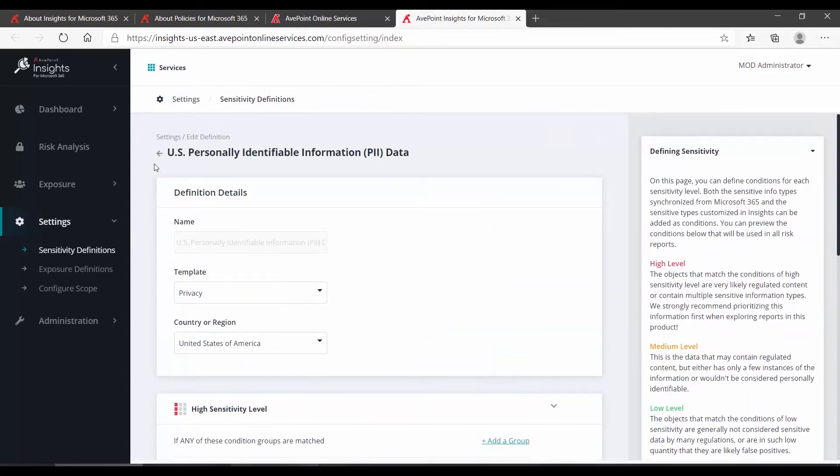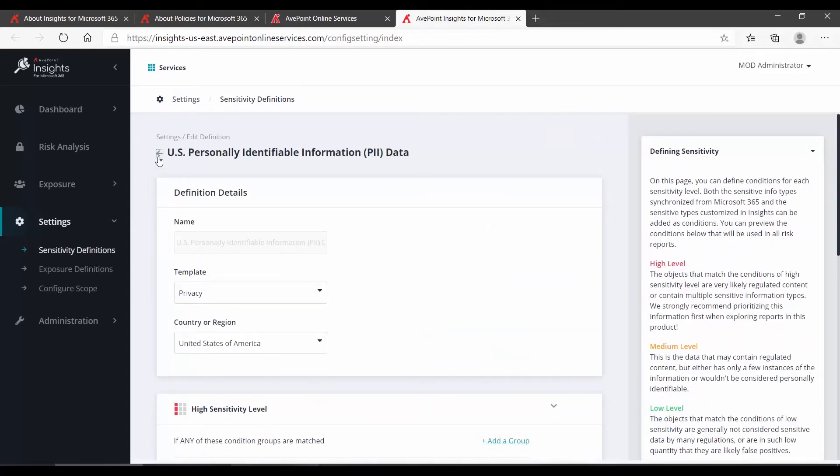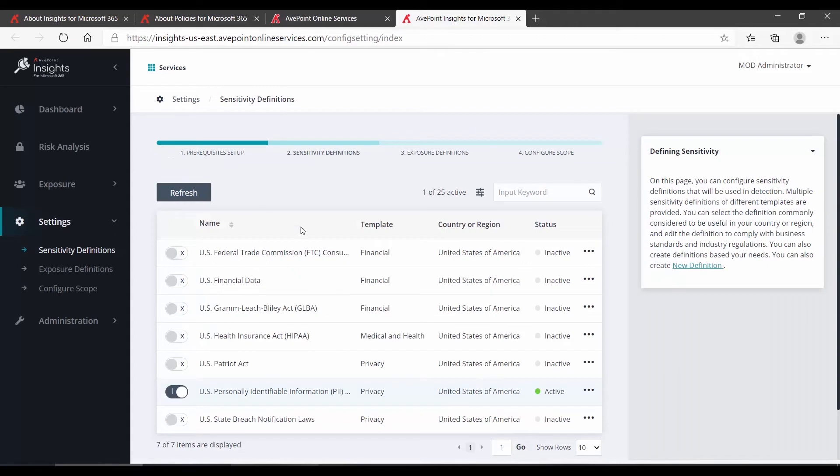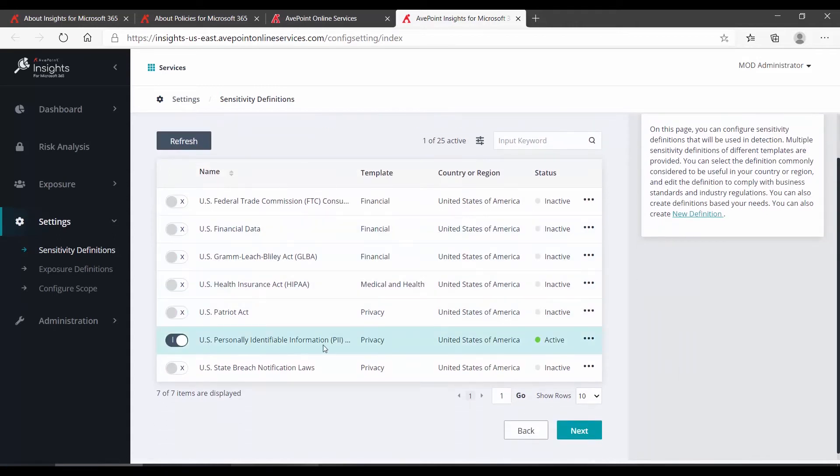To go back, I click the Back button up at the top left, and I'm going to stick with the U.S. Personally Identifiable Information, and we'll click Next.